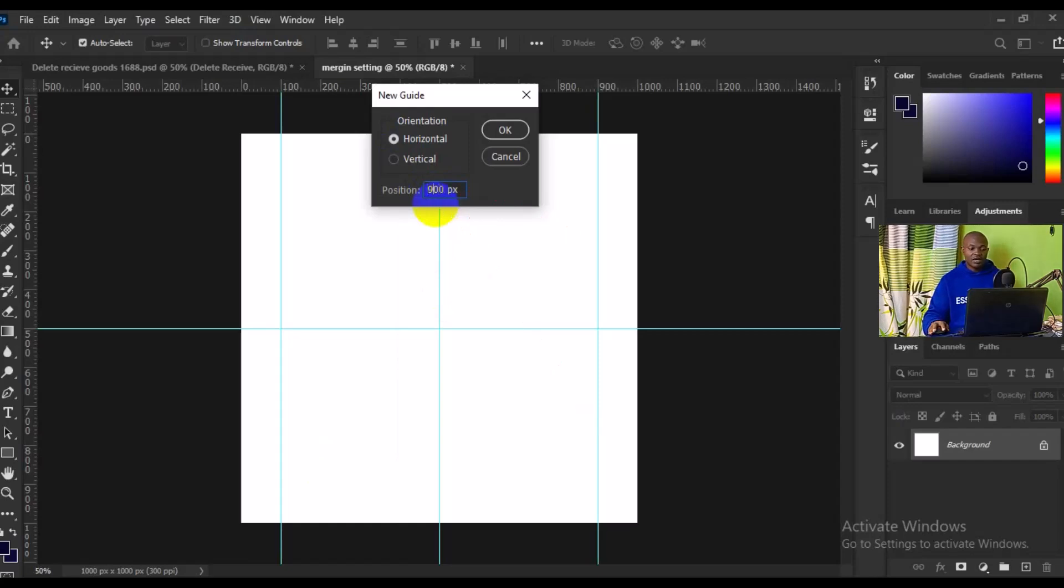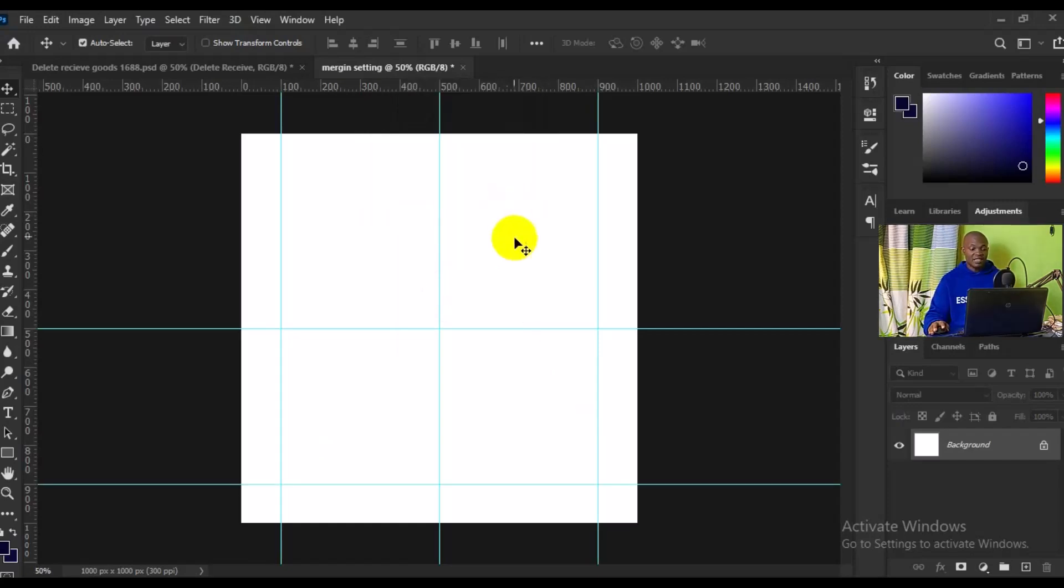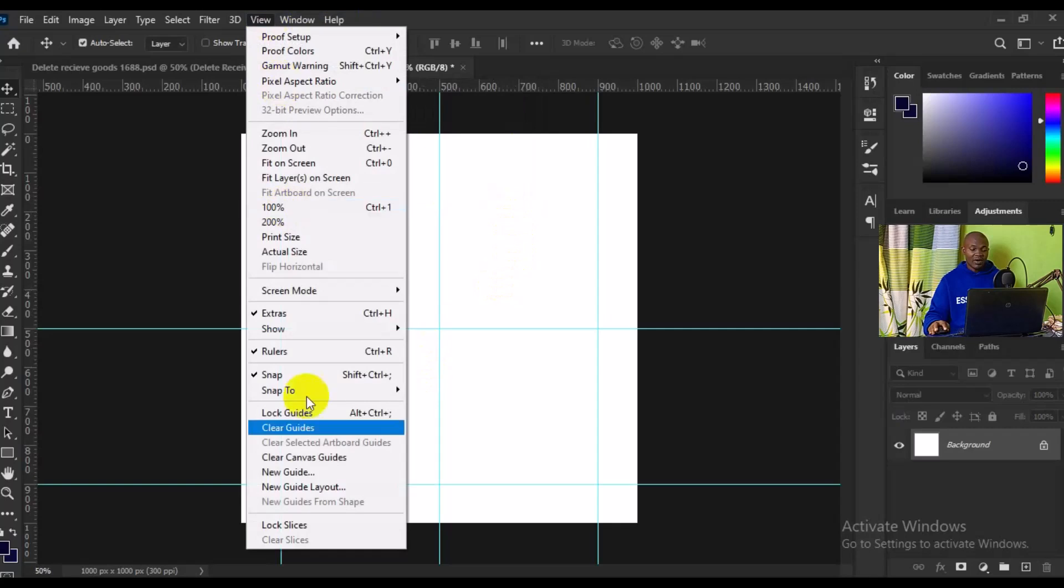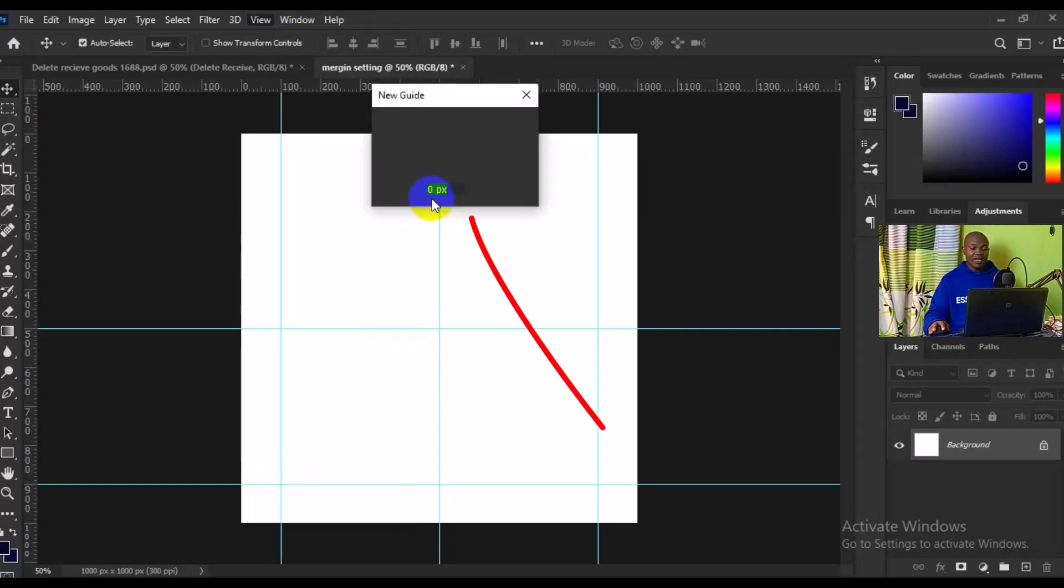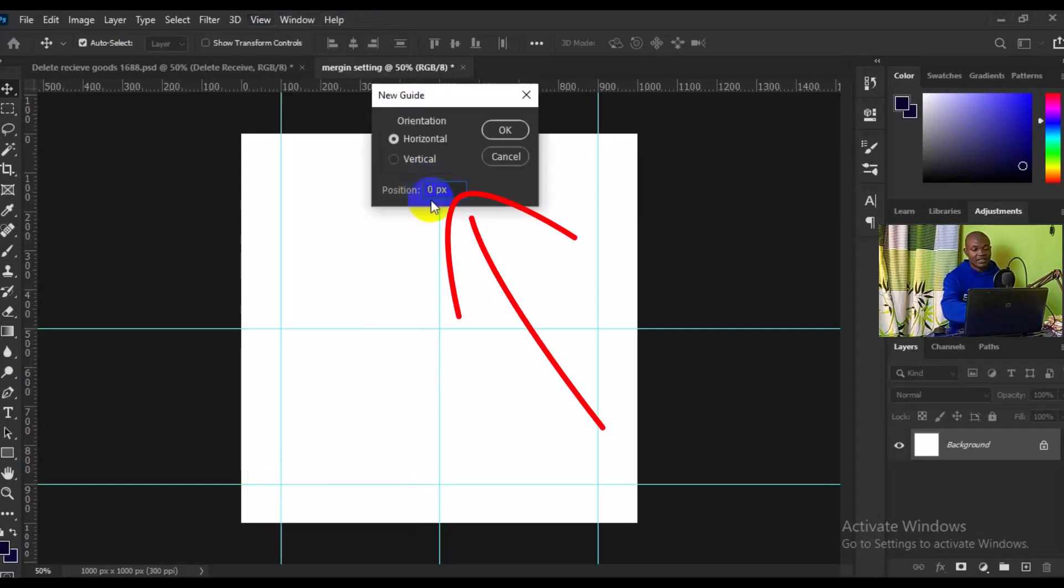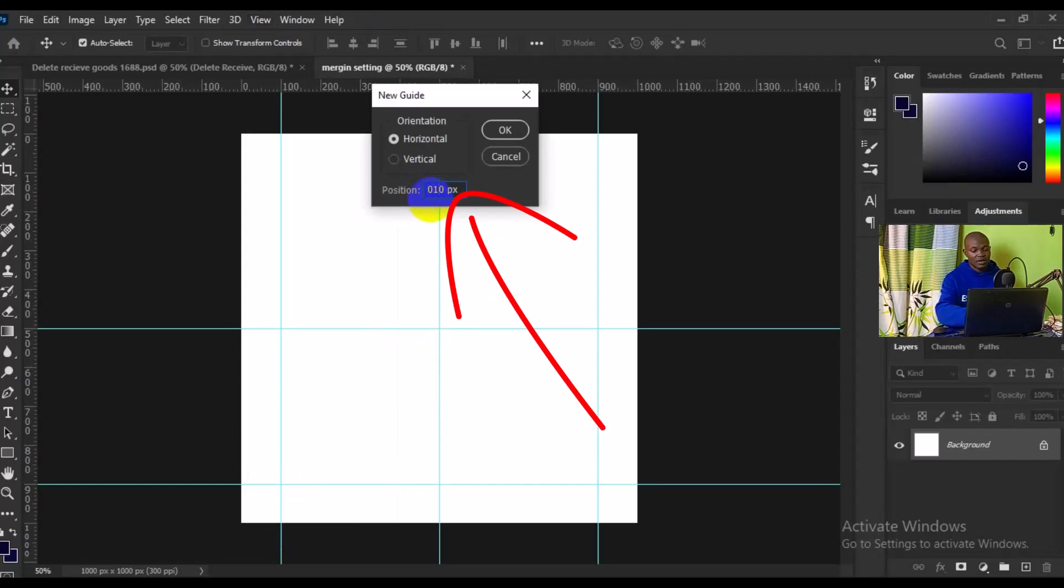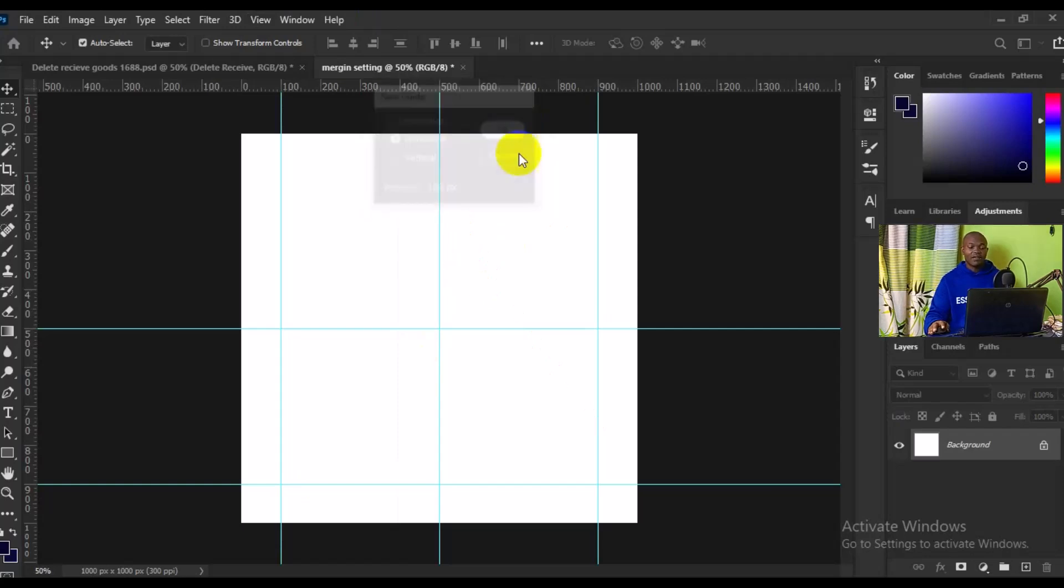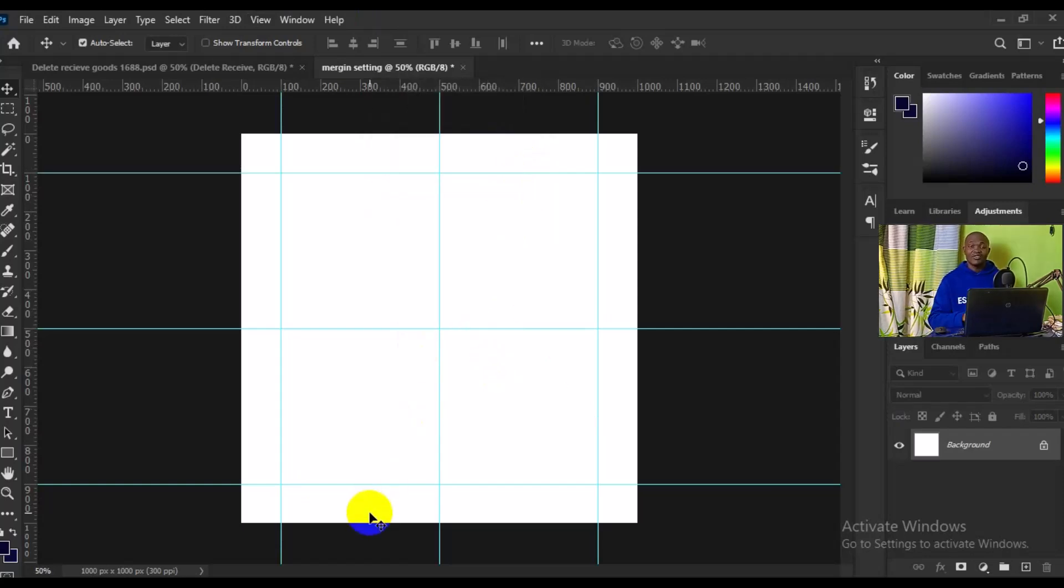Then we have to go back to View again, then New Guide. This time around we need it to be 100 percent, then I'll click on OK and we have it at the top. It's as simple as that. So basically this is how to set margin in Photoshop, a step-by-step guide.